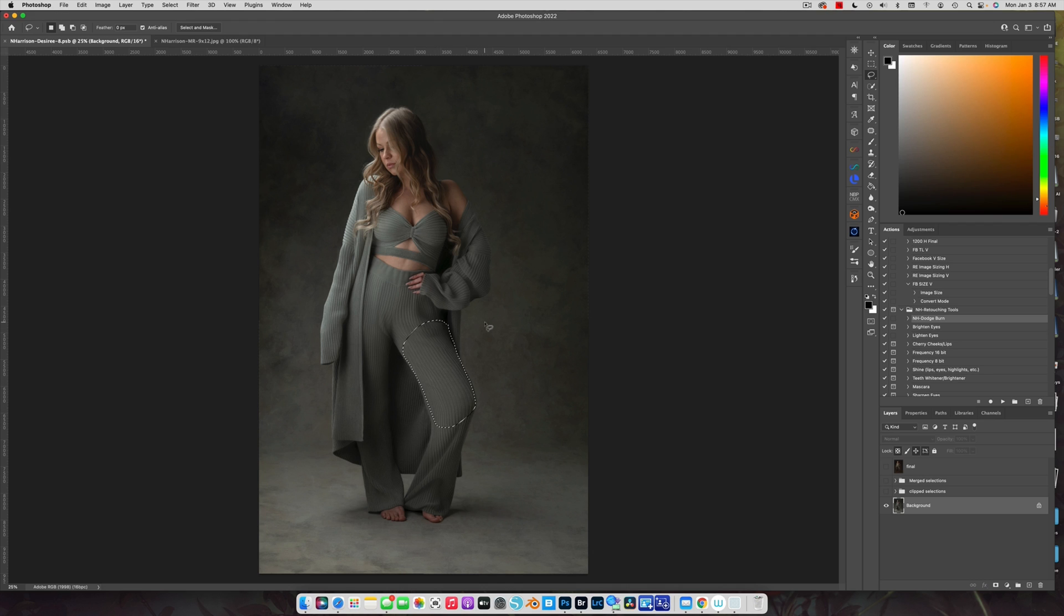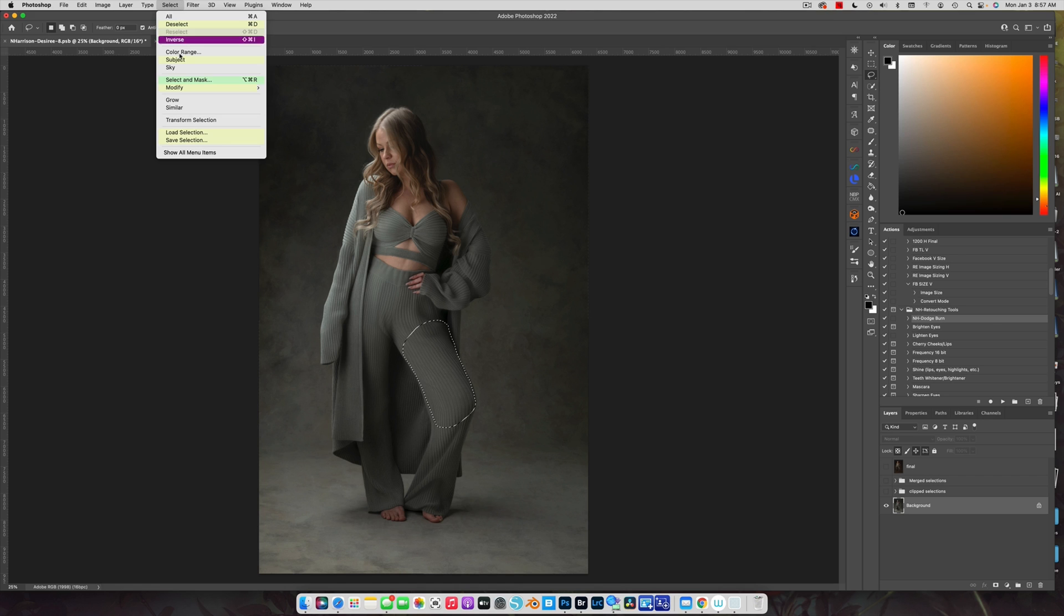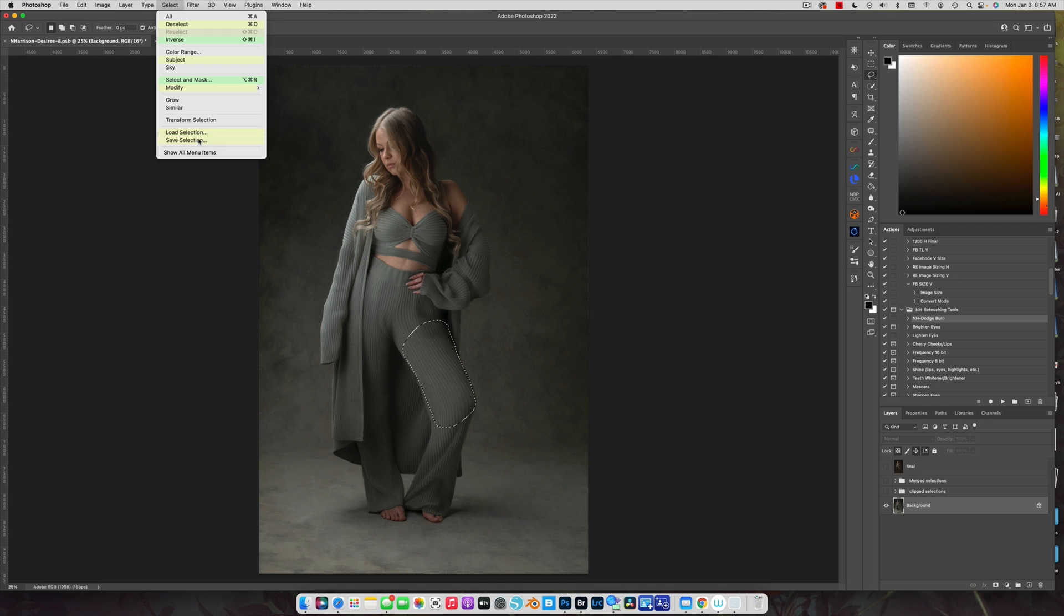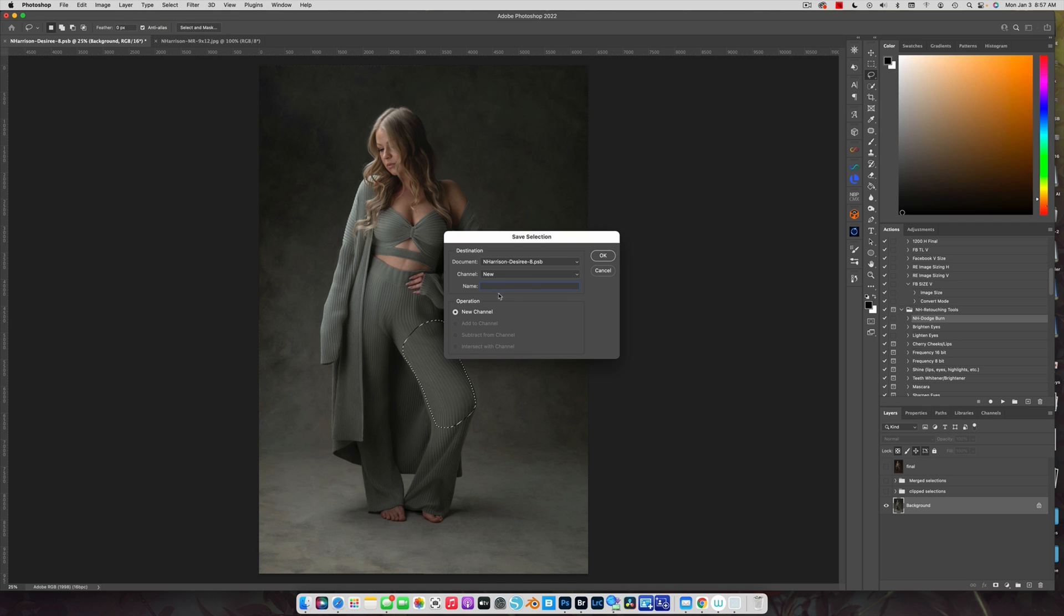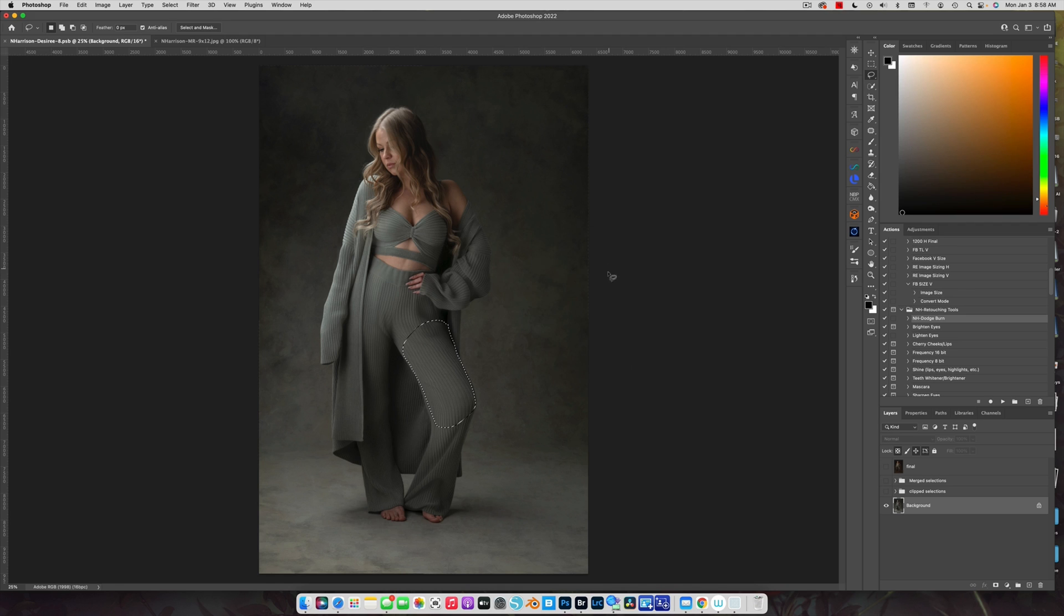Make sure that your selection is accurate. Zoom right in, make sure you get it as perfect as possible. After you get your selection, my advice to you is to save it. All you do is go up to Select, Save Selection, and name it. I number them 1, 2, 3, 4, however many selections that I do, but make sure you save it so that you can always refer back to it if you need to.